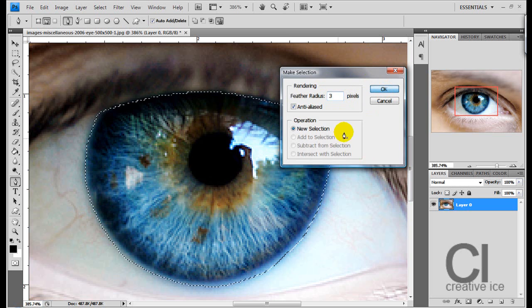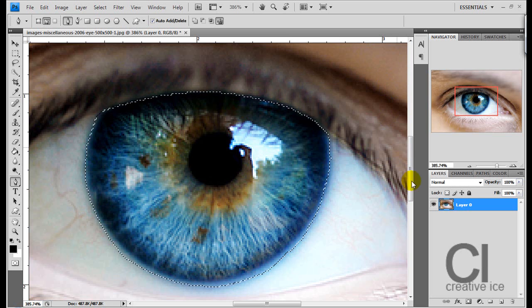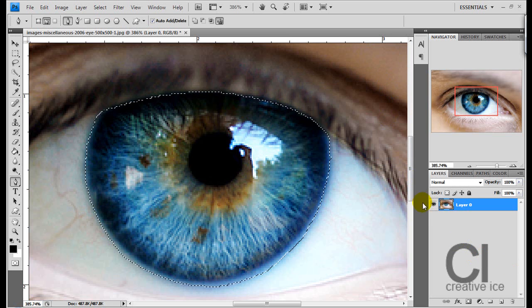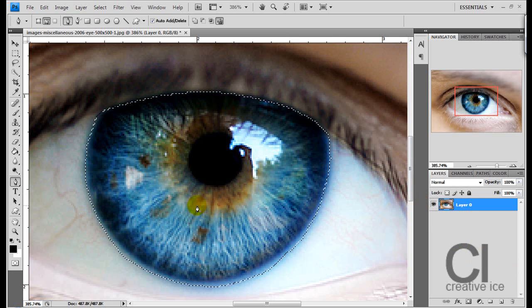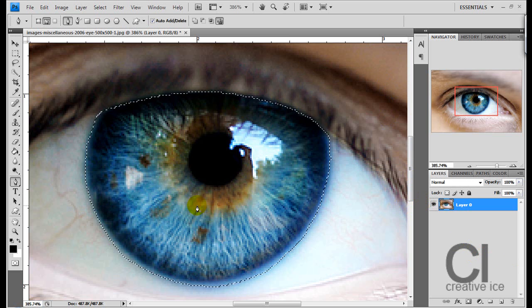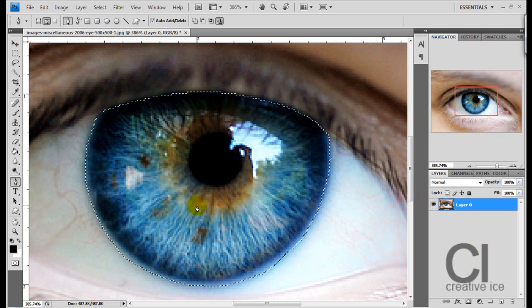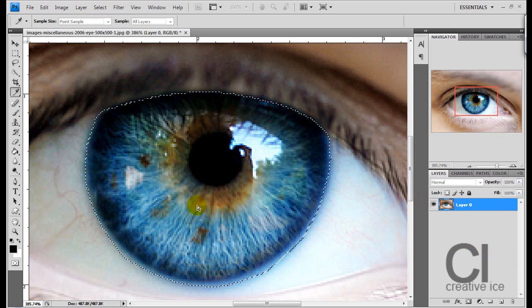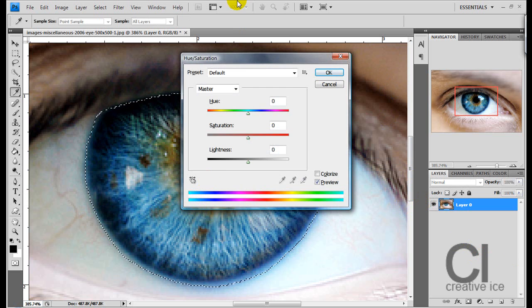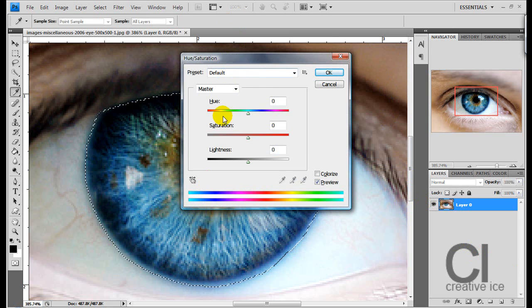Now you have it. It's made a selection of your eye. Press CTRL U at the same time and the hue and saturation window will open.